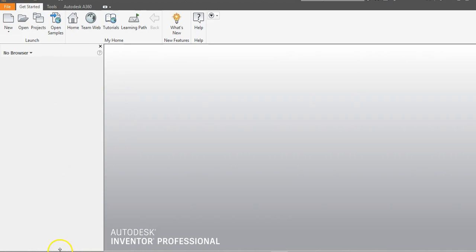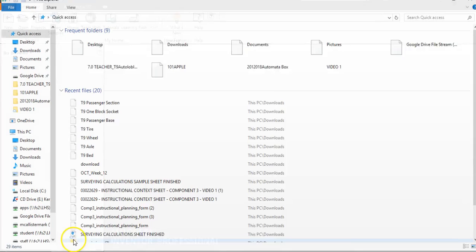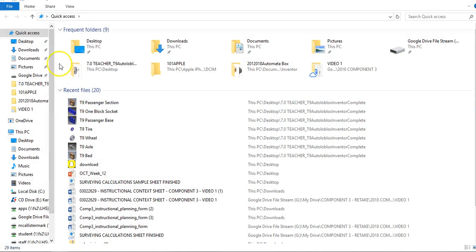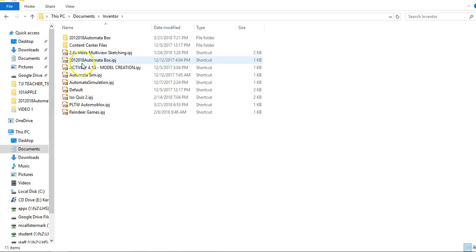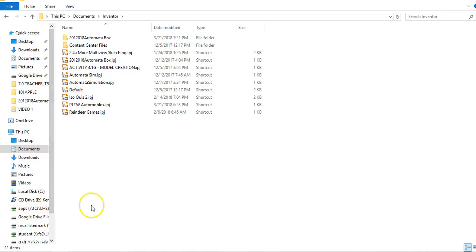If you don't know how to find your project folder after you make one, you can always go into Windows Explorer. Underneath Desktop, go down to Documents, then find the Inventor folder. You'll notice all parts saved in that area, so you need to make a folder called Automoblox Parts, place them in there, and then you can find that folder after you've created all of those parts.